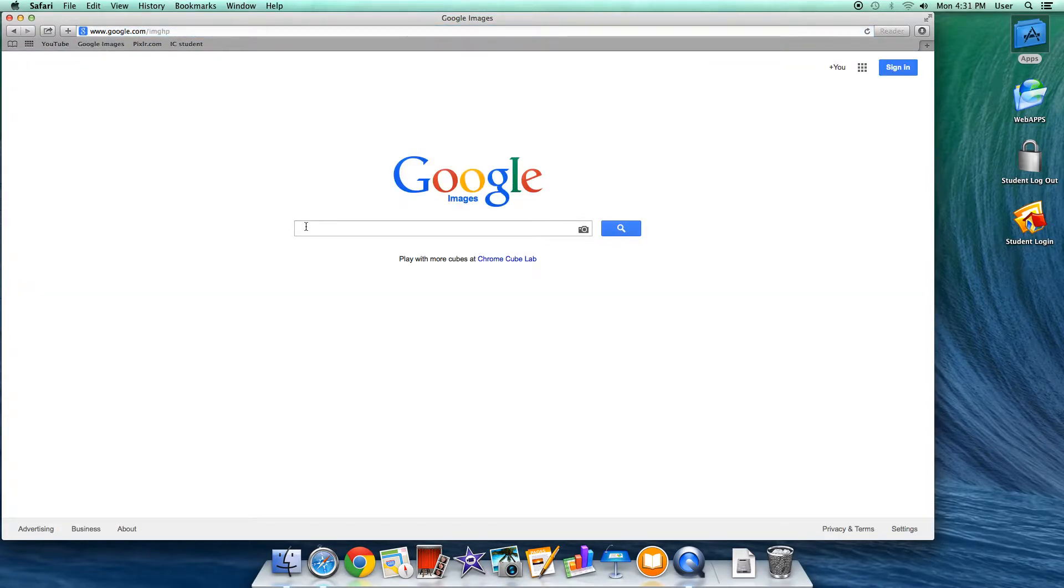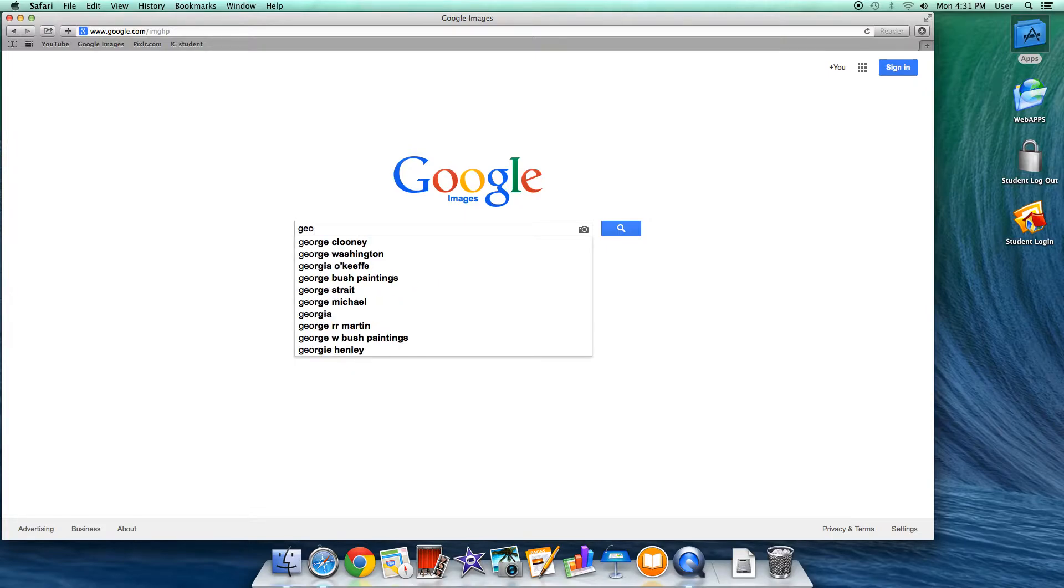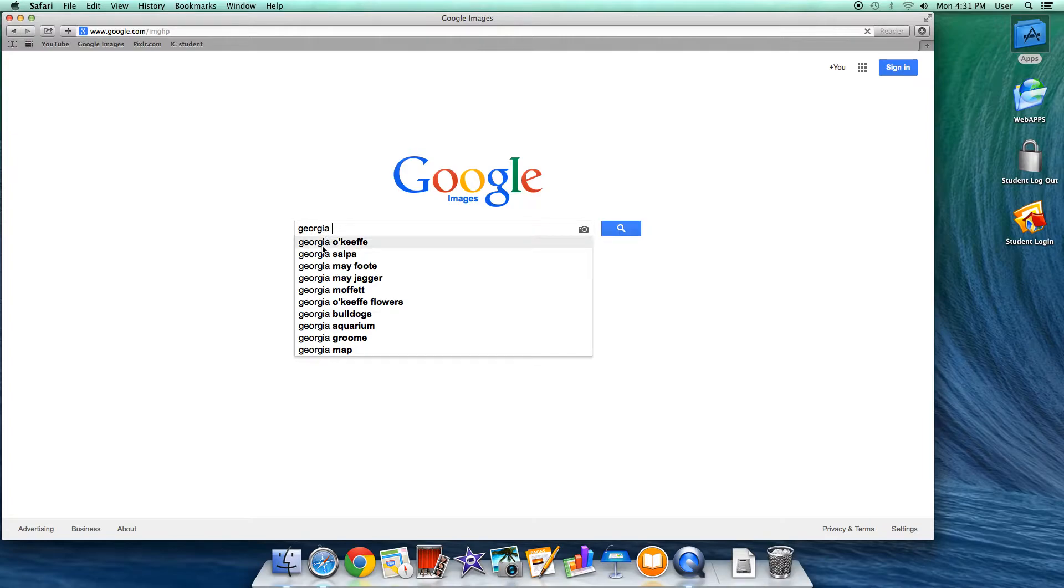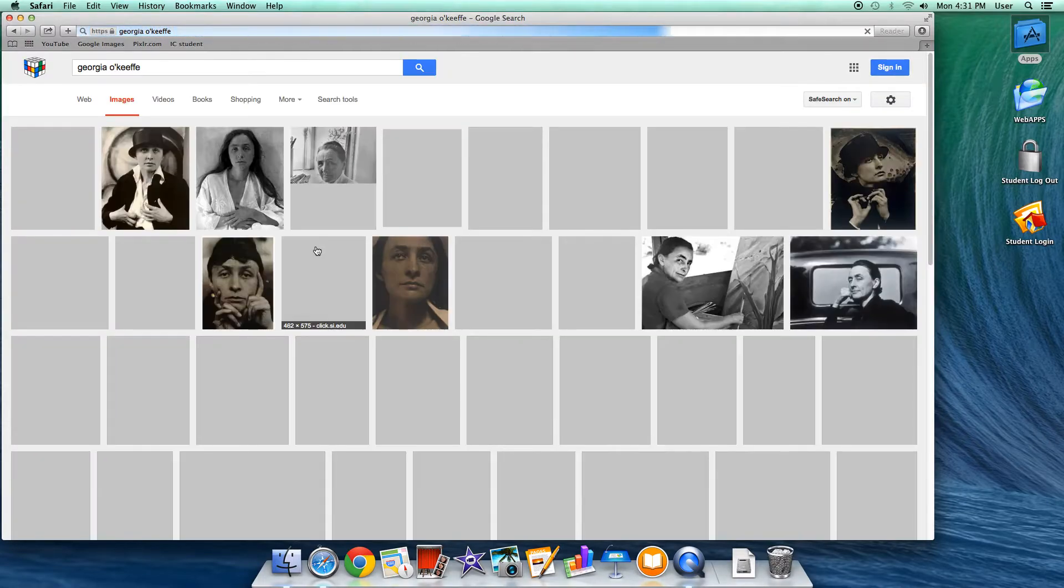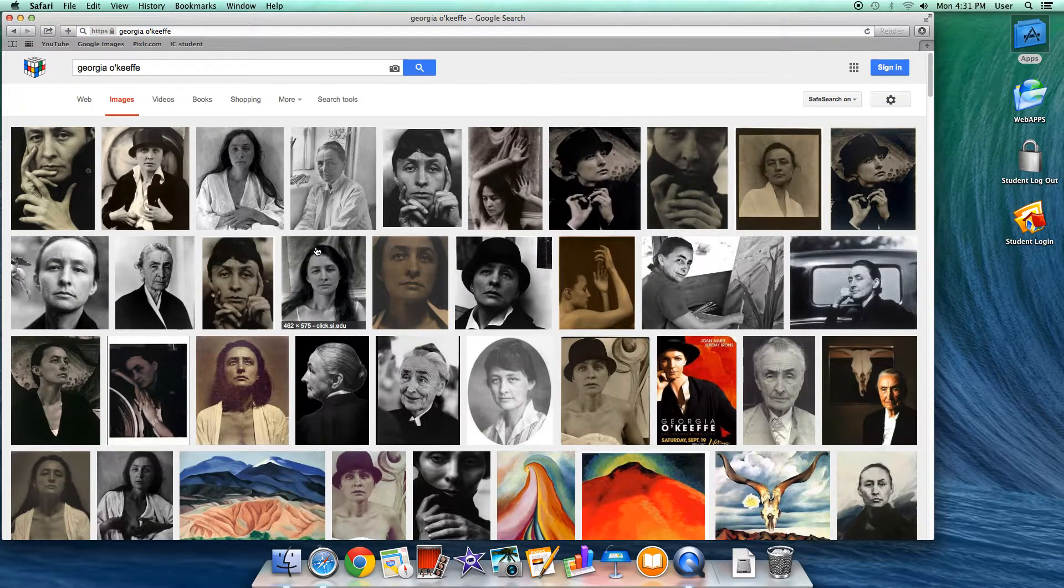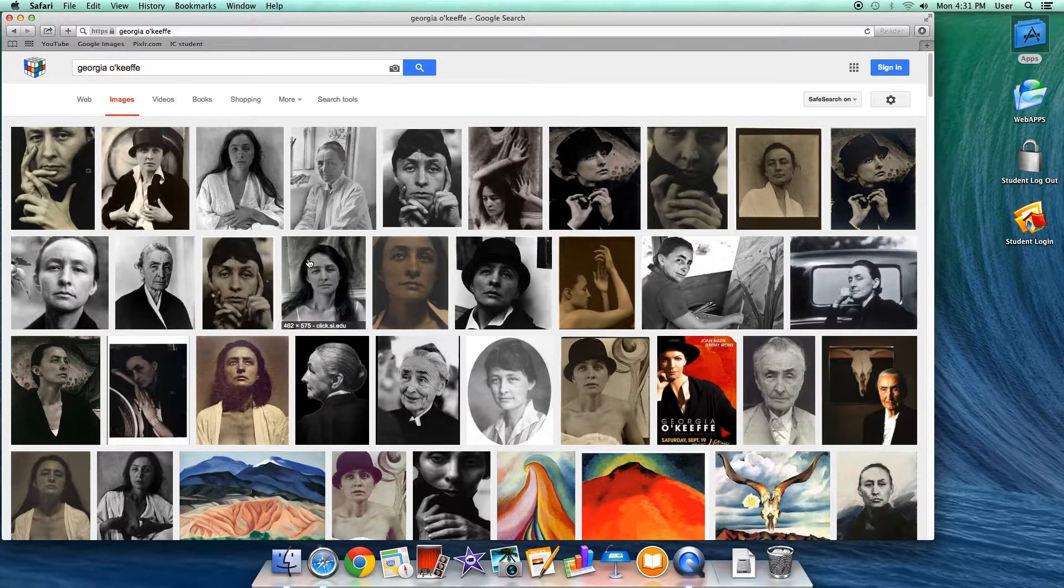Let's say I have a kid who is doing an artwork about Georgia O'Keeffe. So I click on Georgia O'Keeffe, and it gives me all these images of Georgia O'Keeffe.